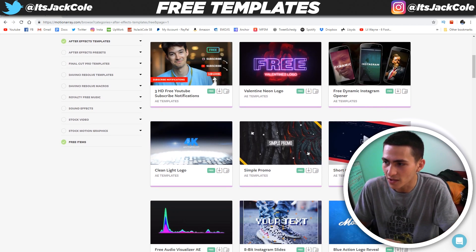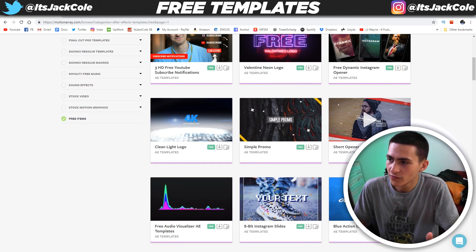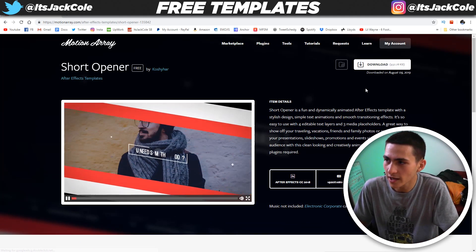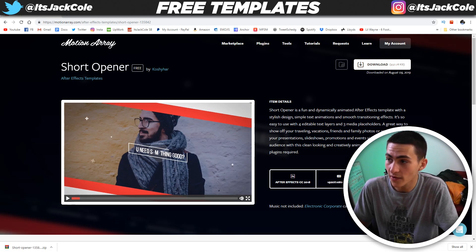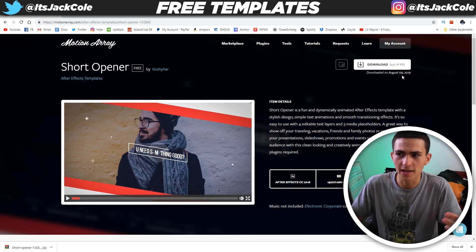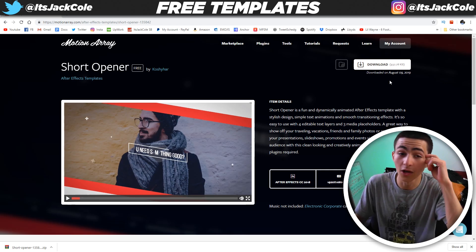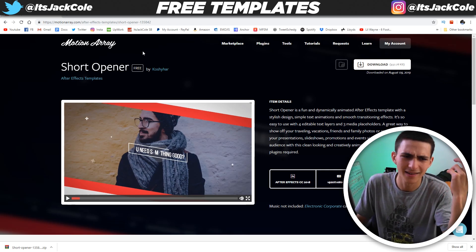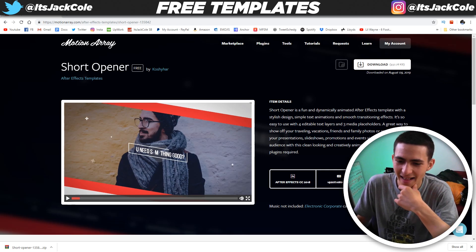So let's download one of these. We got this one — the short opener. What we do is we click on it, and right here we click download. Download short opener 1358. It was uploaded on August the 9th, 2019 — and downloaded on August the 9th. It was uploaded today.